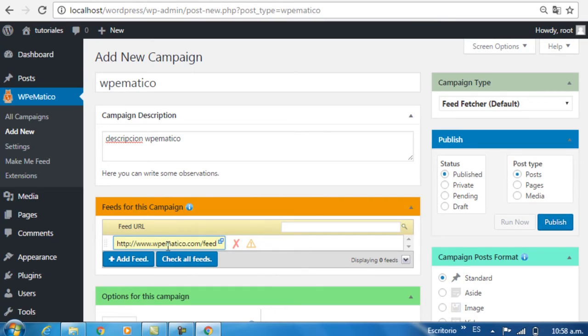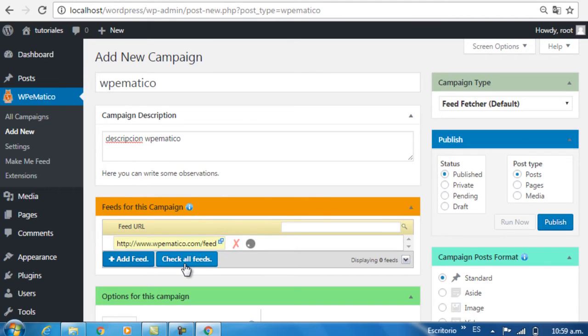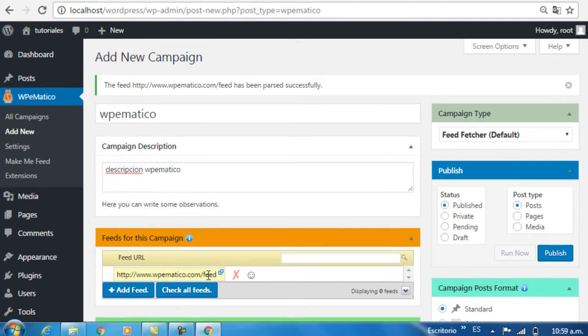You can confirm that the URLs you enter are valid by clicking on the Check All Feeds button. Click and wait to see if the URL is valid. Great! The URL is ready to be used.